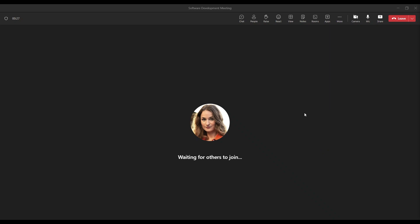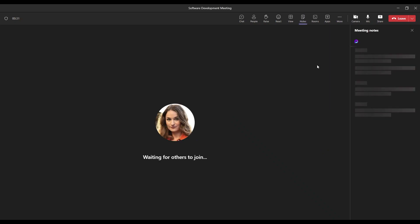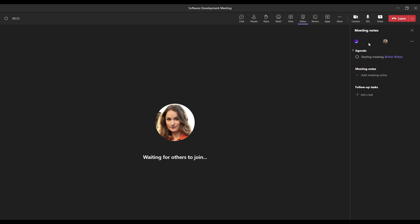All right, now that we have joined our ongoing meeting, we want to take some notes with our team in real time. So how do we go about that? While in a meeting, we're able to see a notes tab on the top navigation. So once we click that, we're able to see the loop component that we've been working on in the meeting's details.